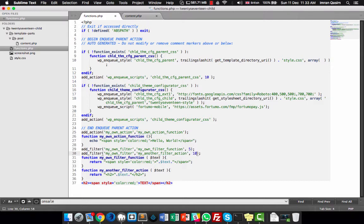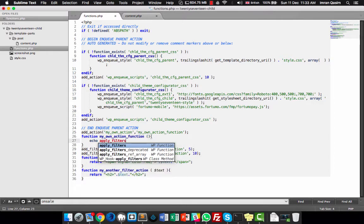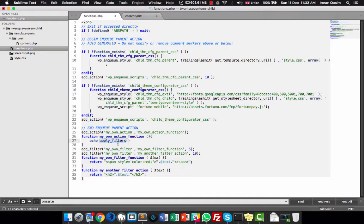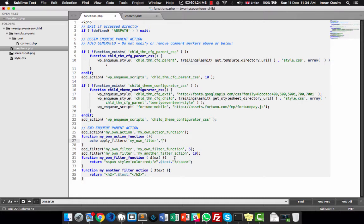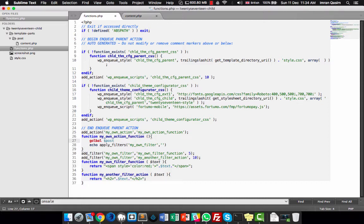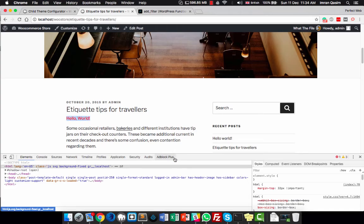I have added both filters but haven't applied them yet. To apply them, we use apply_filters — plural, not singular — with the filter name 'my_own_filter'. Here you write the text you want to filter, which could be a page title, a post title accessed via the global $post, or any content you want. So: apply_filters('my_own_filter', 'Hello Text').